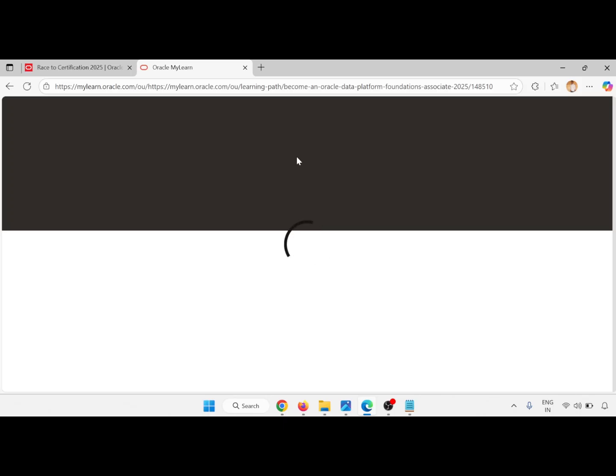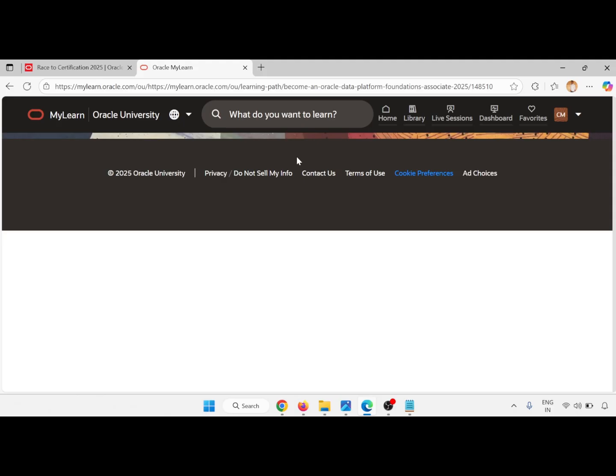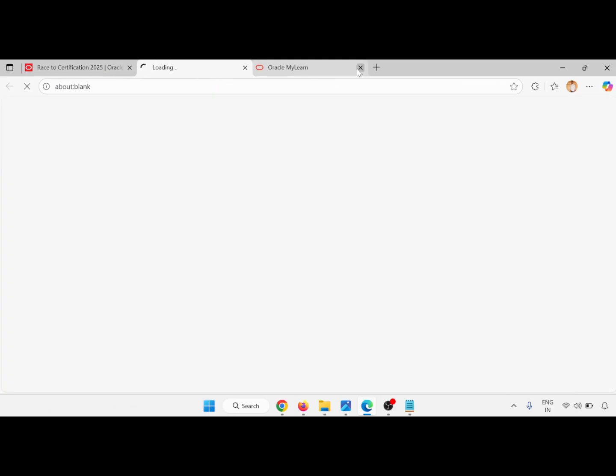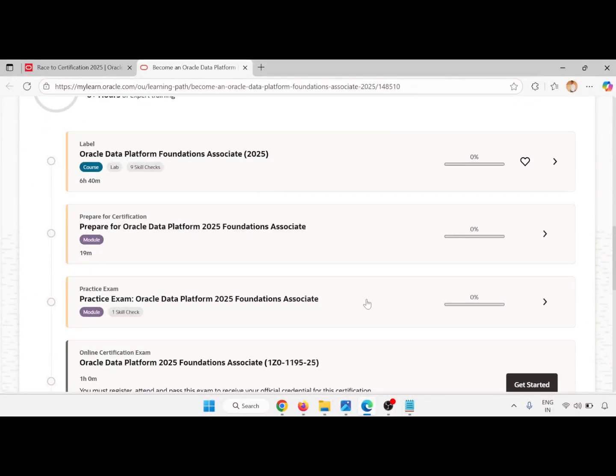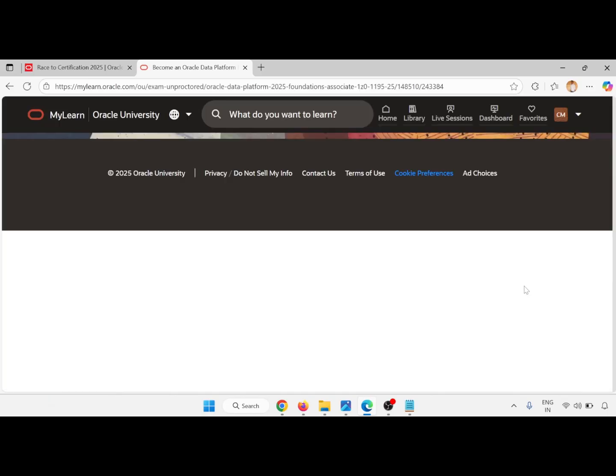You are activated. After clicking on Activate you will go back to this page. Go down and complete these things, then go to Get Started. This is free.